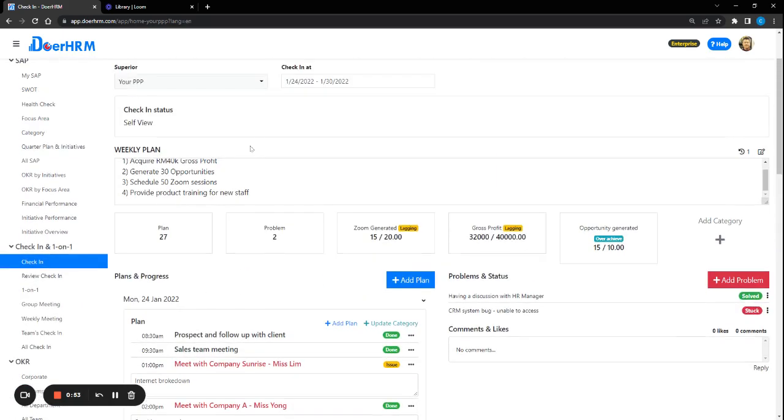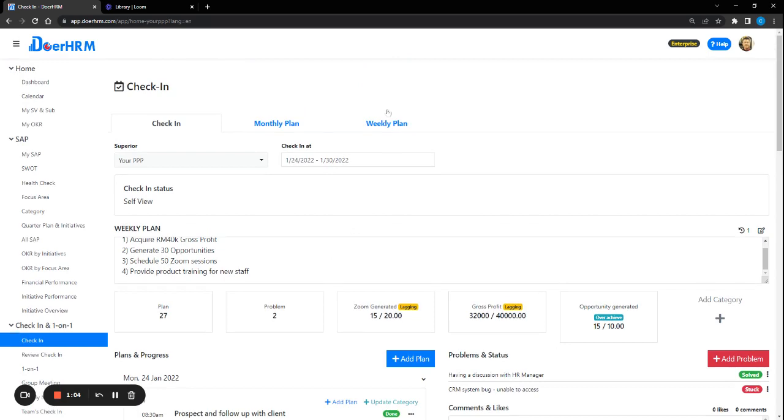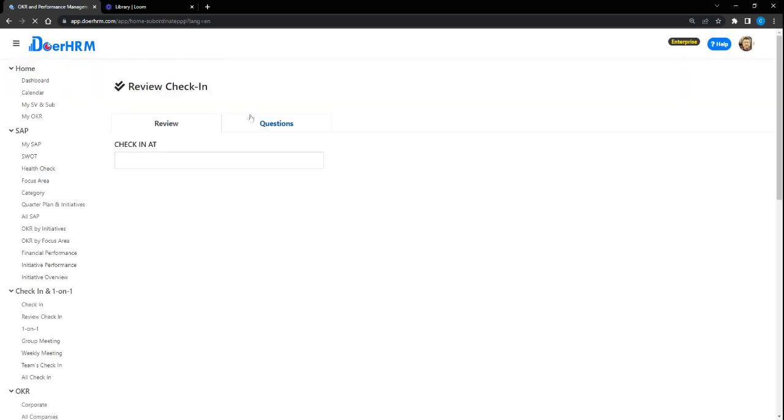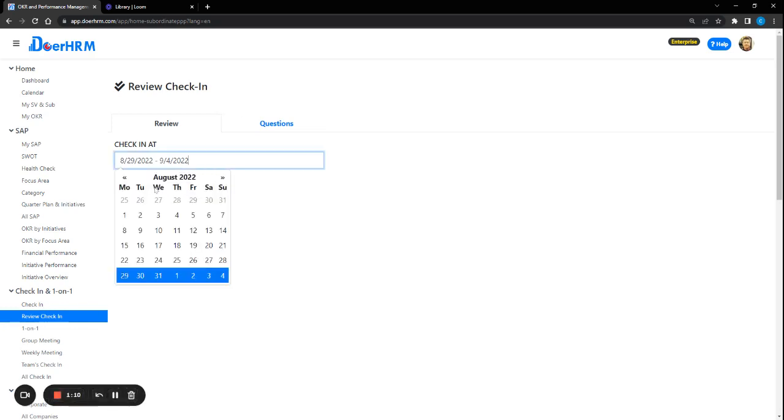Apart from this daily and weekly planning, team members can also have this weekly target whereby the leader can track if the employee is actually on track or not on a weekly basis.